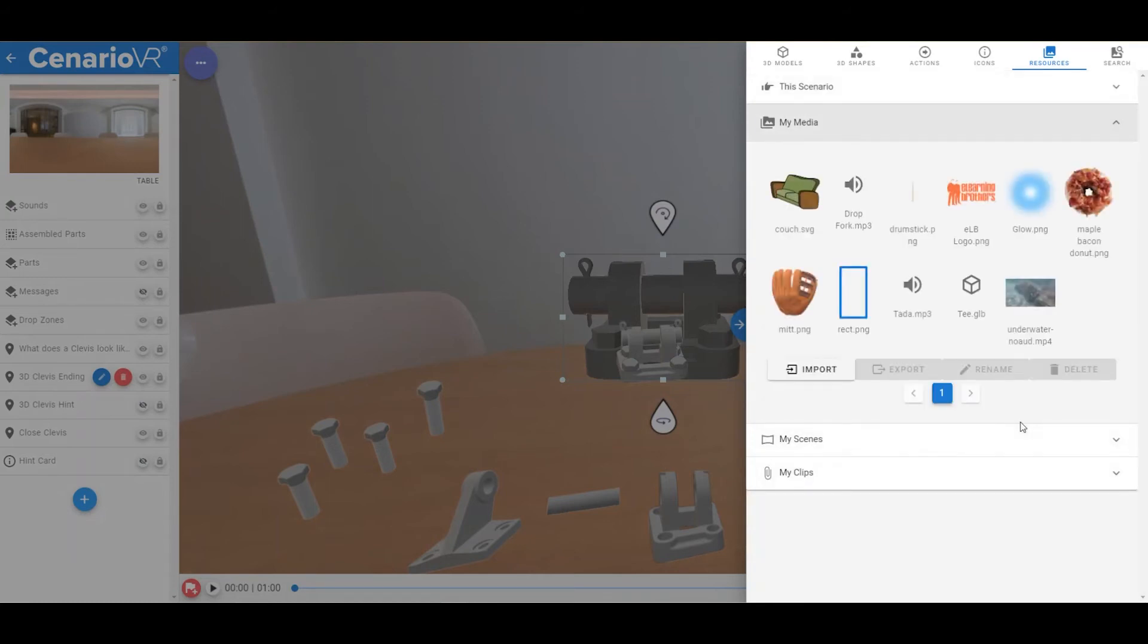The rest of the sections are for your use to store frequently used media items, scenes, and clips. The My Media section is just for images, audios, videos, and 3D models that can be used as objects anywhere in your scenario.